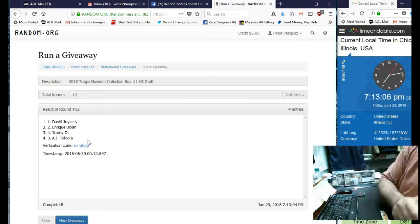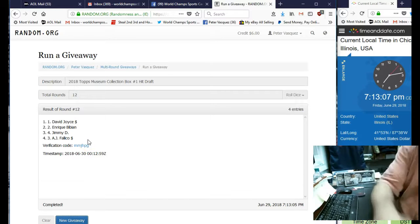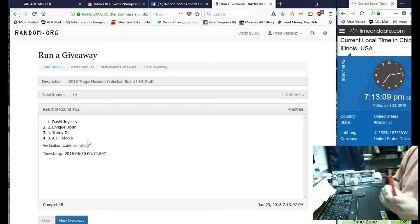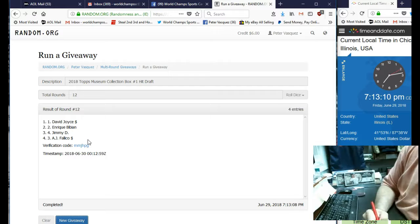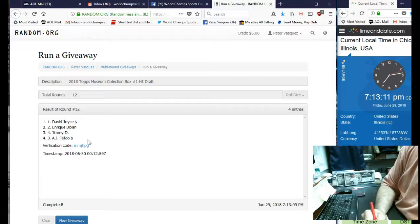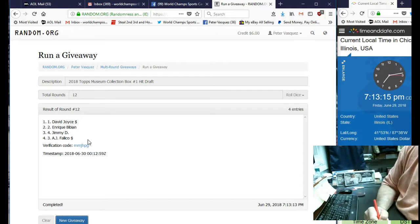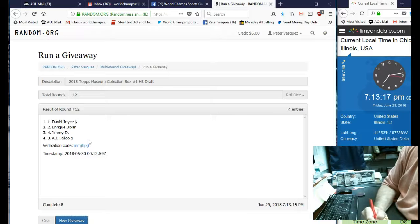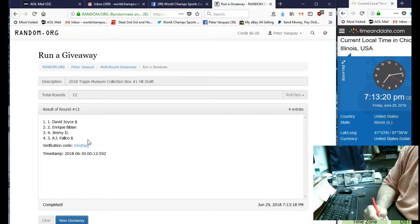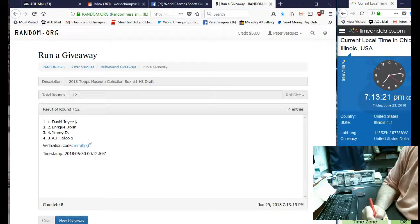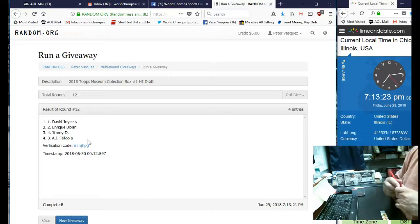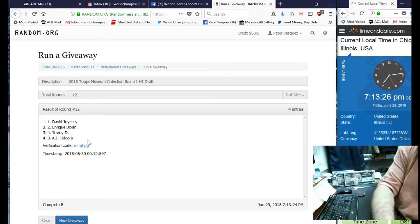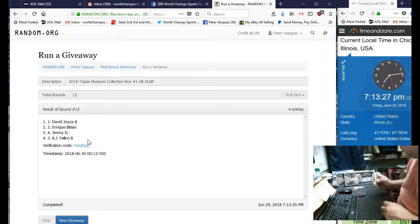Let me just make a little note for myself. David Joyce, BBN, D Tomasso, and Falico. There's four hits, there's a hit in every box. So let's get rolling, we're just gonna take the first box.